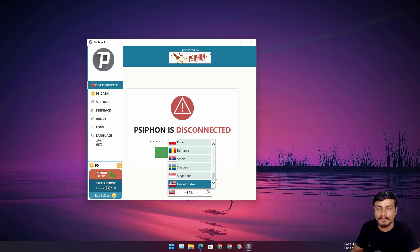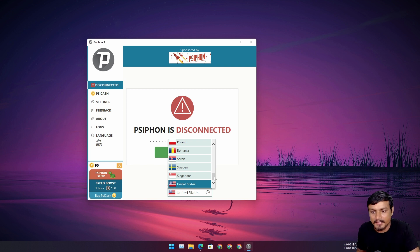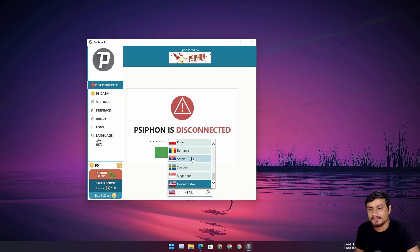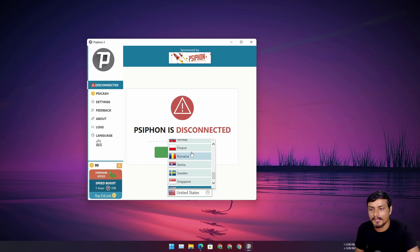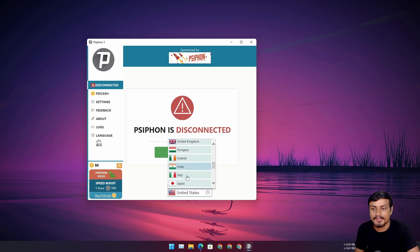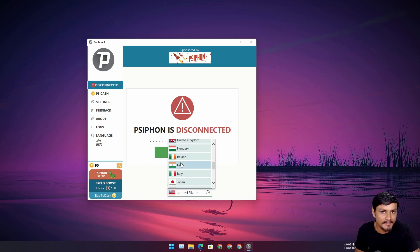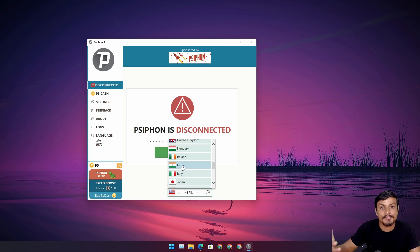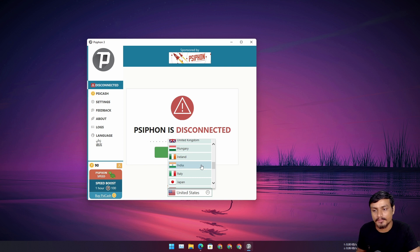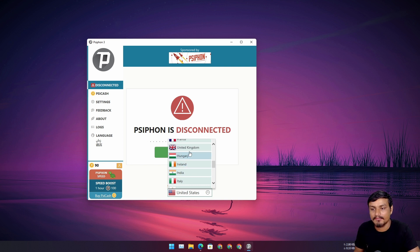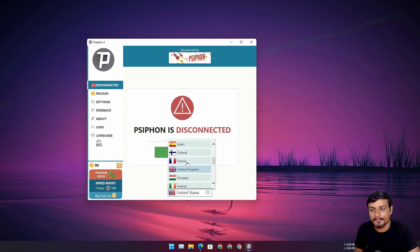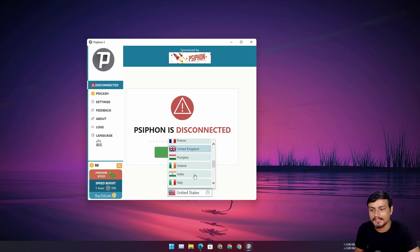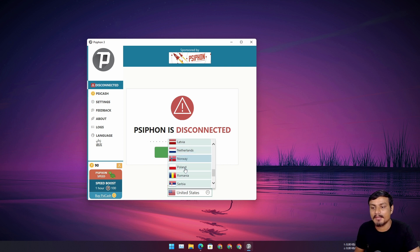If you just want to unlock websites and content online, it's pretty good. We have different countries here. You can see United States, Singapore, Sweden, Serbia, Romania, Poland—even India is here. India is like very close country to me so it's going to be the best choice for me to use India as my location. And we have the United Kingdom, Spain and all that. You got the idea.